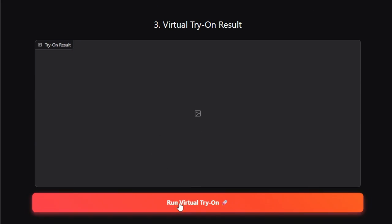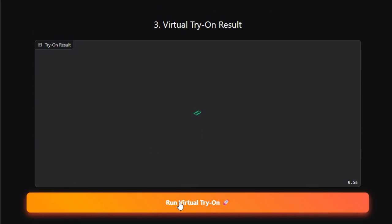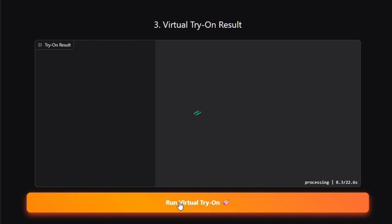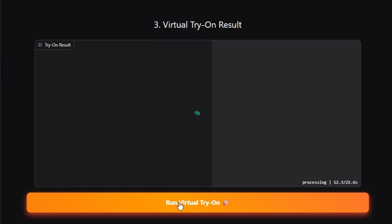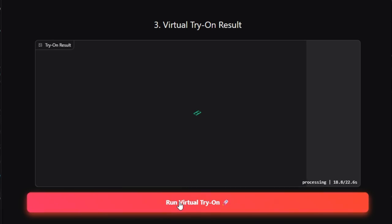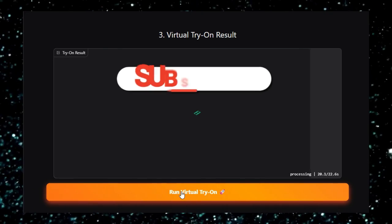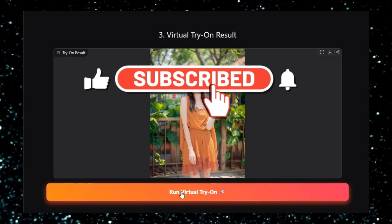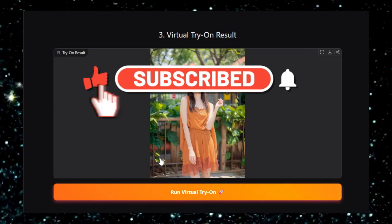And there you have it, a glimpse into the cutting edge of AI innovation on Hugging Face Spaces. From democratizing professional-grade image relighting with Context Relight to unifying vision and language in VLM Object Understanding and more. Which project intrigued you most? Let us know in the comments. And don't forget to like, subscribe, and hit that notification bell for more AI insights.